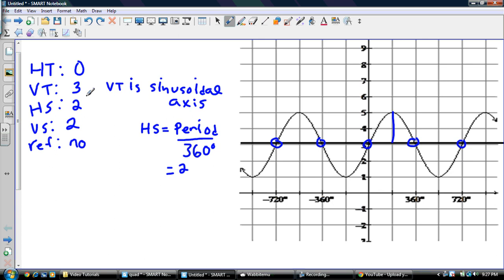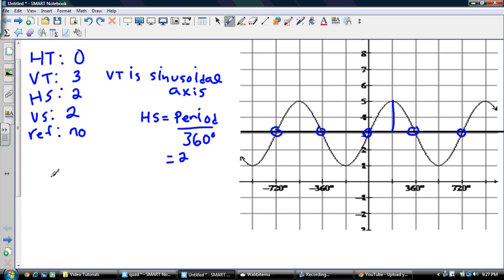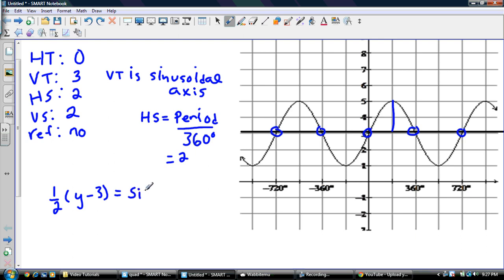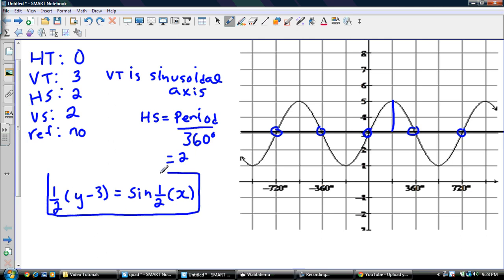So I've got my five things needed to write my equation. My VS is one over two — so the equation is: y minus 3 equals sine of one-half times x. Because I have no HT, I don't write minus zero, so I just leave it as sine of one-half x. And there's my equation.